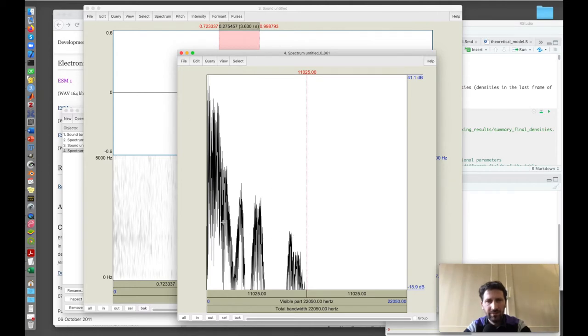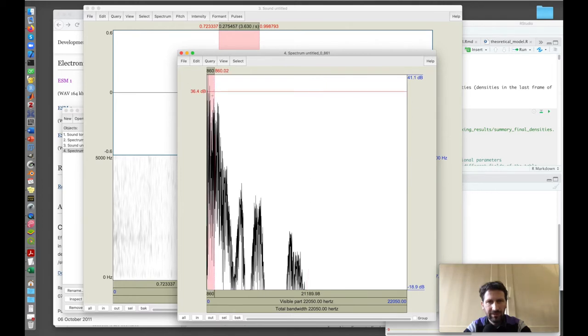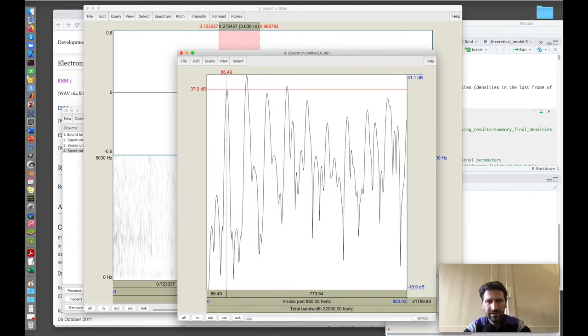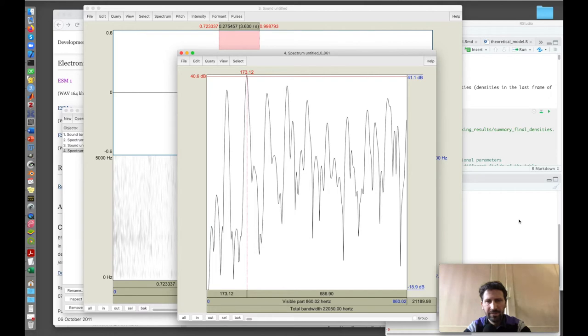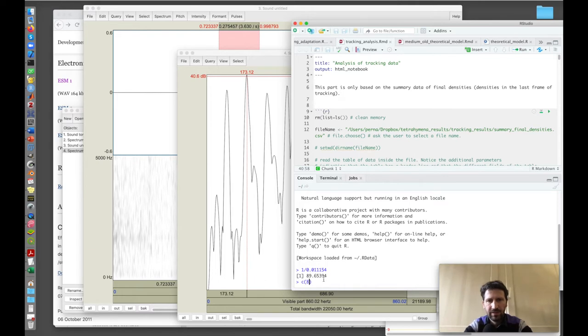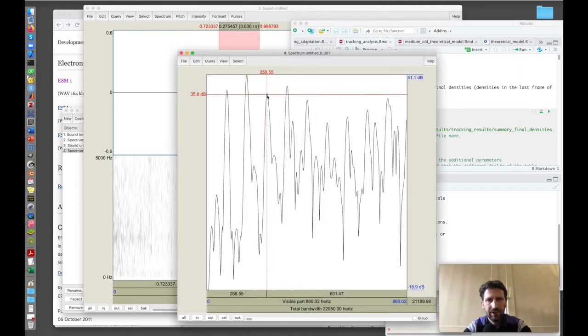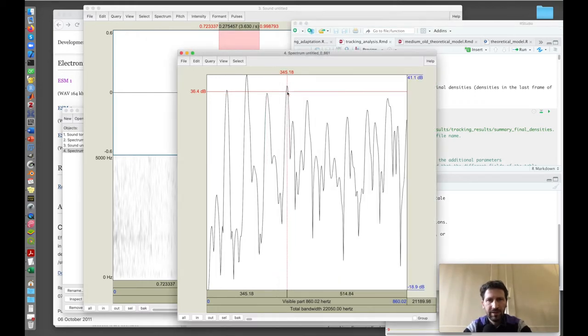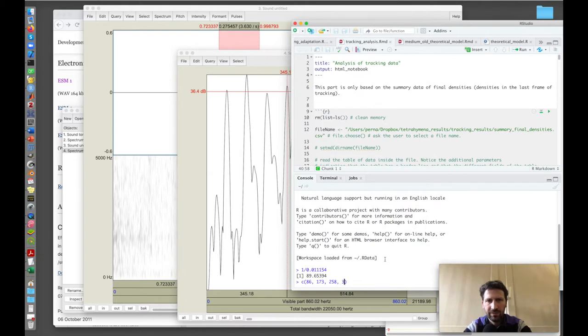I see that this spectrum has a series of peaks. I zoom at the left of the spectrum and we see that there are a few peaks. In this case, this is 86, 173, 258, 345.